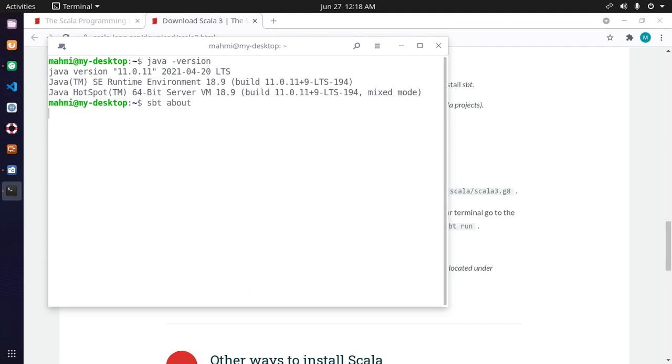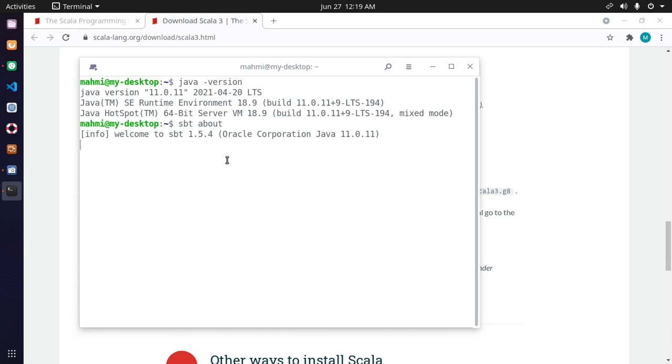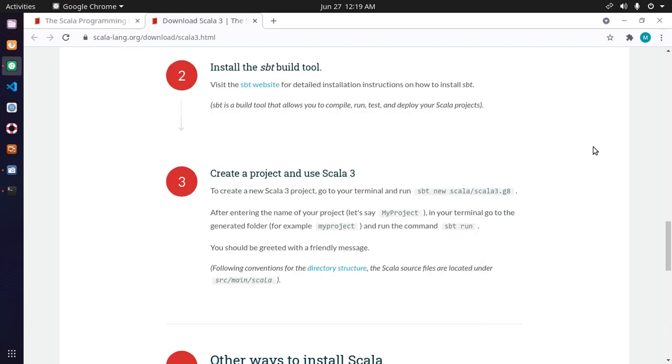sbt about. I have installed SBT 1.5.4 with Oracle Java version 11. Now create a project and use Scala 3.